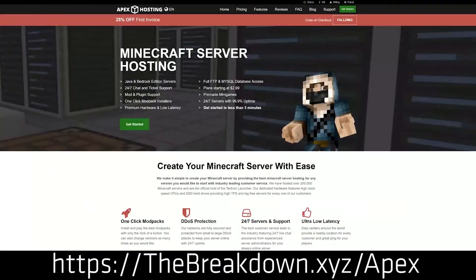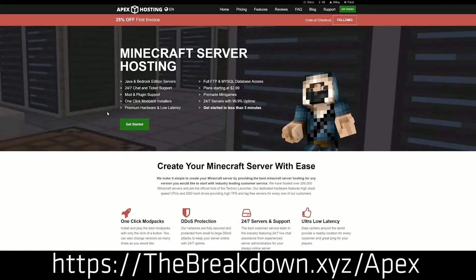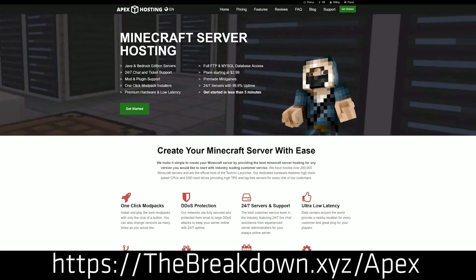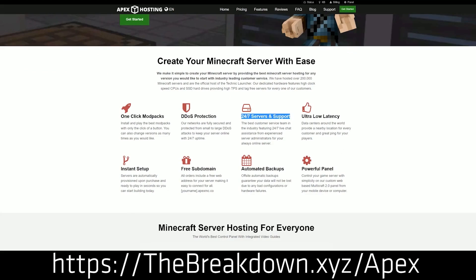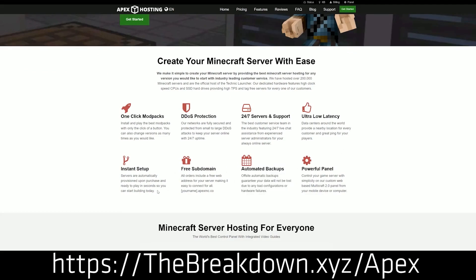First and foremost though, we have a quick message from our sponsor, which is Apex Minecraft Hosting. Go to the first link down below, the breakdown.xyz slash Apex, to start an incredible 24-hour DDoS-protected Minecraft server. We love Apex so much that we also have our own server, play.breakdowncraft.com, on them. That's the breakdown.xyz slash Apex, first link down below.